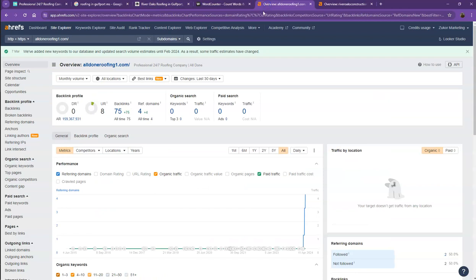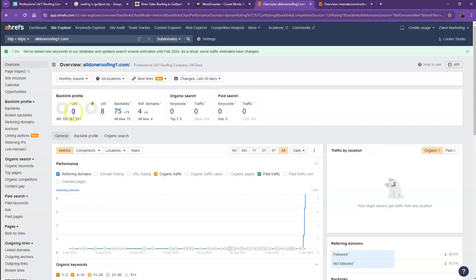Let's go ahead and dig deeper with the numbers as well. So we have here Ahrefs, one of the paid tools that we're using to get more information on the back end of your website. We'll be talking more about the numbers starting off with DR. So this is the level of trust that Google has in your website. And UR is the strength of your website.